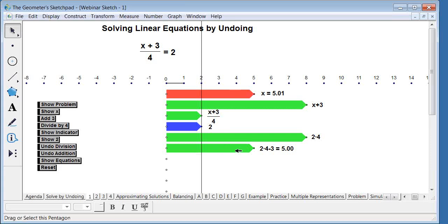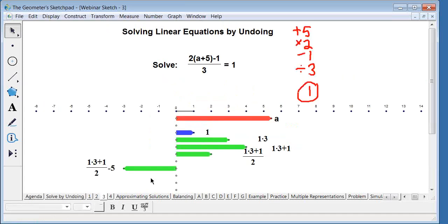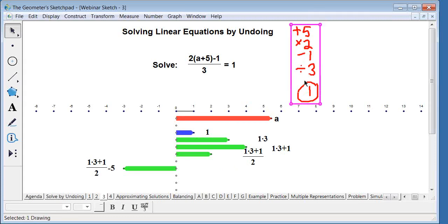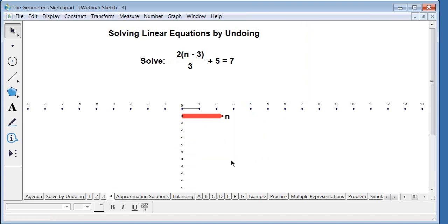The idea behind all these models is to eventually get students to a point where they don't need them anymore. The models help students understand why we do things. At this point maybe the model becomes cumbersome — which is what you want. You want them to look at a problem and just say 'I need to subtract 5, then multiply by 3.' All of these models help students reach symbolic manipulation.